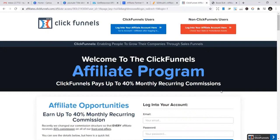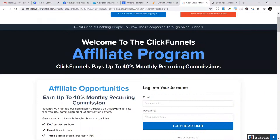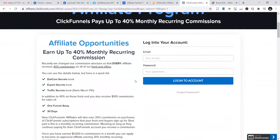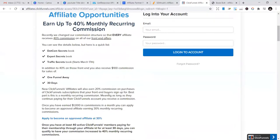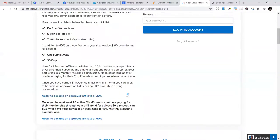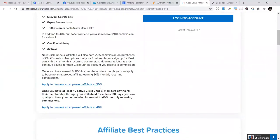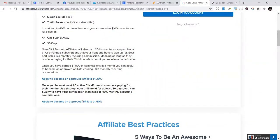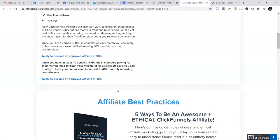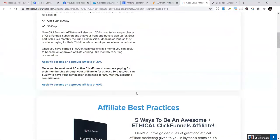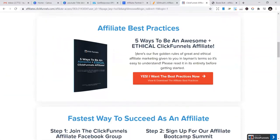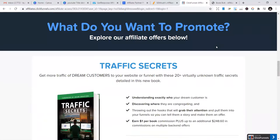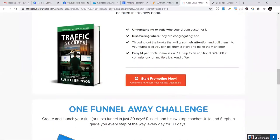ClickFunnels is one of the biggest companies in terms of providing sales funnels. Their affiliate marketing program is one of the biggest because it gives you 40% monthly recurring commissions. But you start somewhere—you start from 30% or 20%. Then once you make a match of $100, you can apply to become an affiliate that gets 30%, then apply to become an affiliate that gets 40%. They have resources to help you including affiliate best practices and Facebook groups. You can start promoting now.